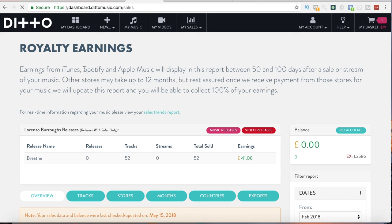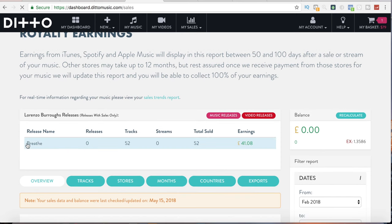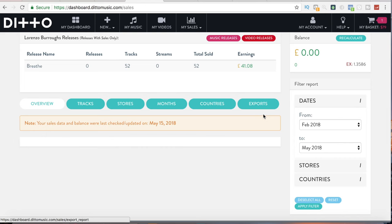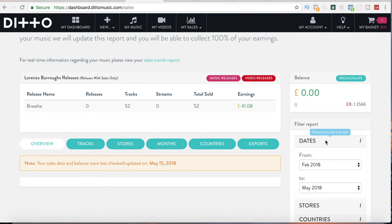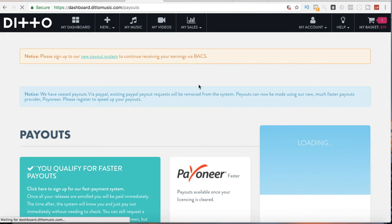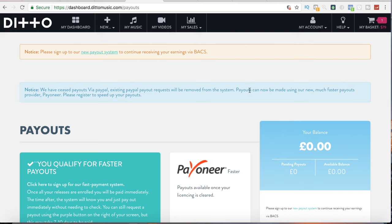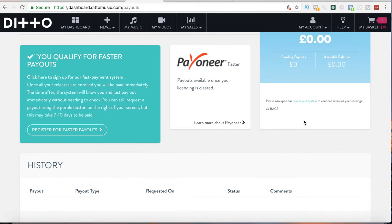Now if you want to see your sales, royalties, how many streams you have, how many purchases — you basically come to My Sales, go to Royalty Earnings. Here it shows you the tracks, albums, the release name — so it's Breathe. As an example: 52 sold and I would have made $41.08 from these sales at the price I put it at. You can go by tracks, stores, months, countries — view all that information to see the exact breakdown and select dates to see how much you made within a specific time. Once you're ready to get the payout, you go to Payout, click Payout, and scroll down — your balance will be right there. It would go straight to your account or your Payoneer account, which is the one they introduced for faster payments. And that's how everything works here on Ditto Music.